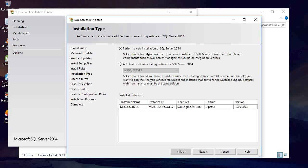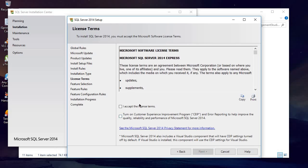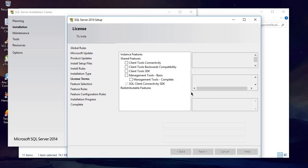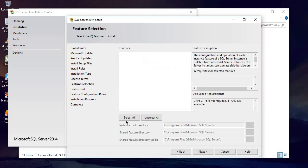Here it says Perform a New Installation and Add Feature. Simply click on Perform a New Installation of SQL Server 2014, then click Next. Click I accept the license terms, then click Next. Make sure to check all the features — click Client Tools, Client Tools Backwards Compatibility, and all related options — then click Next.